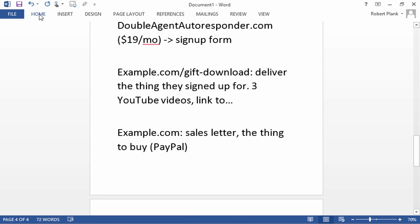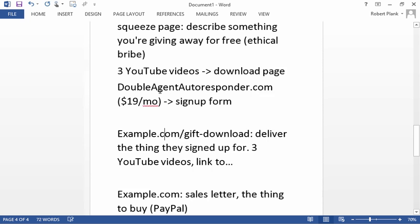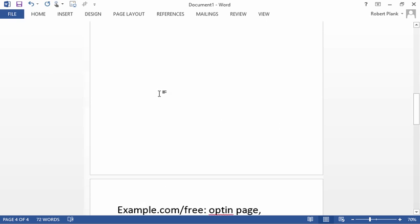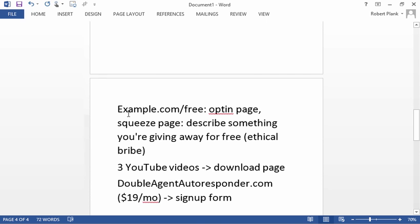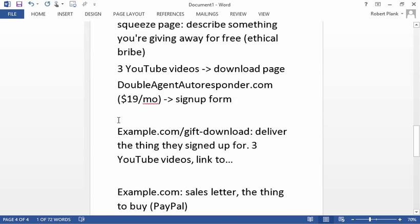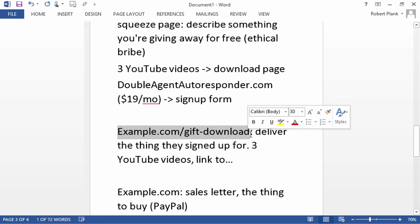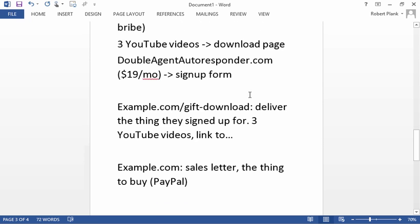But now this is where you deliver the thing they bought from you using PayPal, where they can either pay using their PayPal balance or pay from their credit card. So a simple funnel - four pages to set up, the free opt-in page, the gift download page to deliver the thing that they registered as your subscriber for. Keeping in mind, they can always unsubscribe at any time.